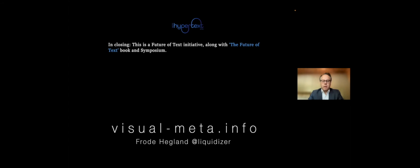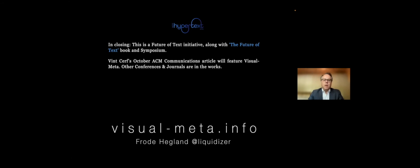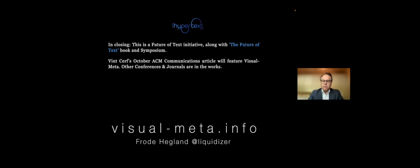In closing, this is part of the Future of Text initiative, which is also the Future of Text book and symposium. If you're interested in that, get in touch or search Future of Text. Unfortunately, you'll find us, which is a bit scary. And that's basically all. Vint will also be featuring this in his October issue of ACM Communications. And we are, of course, talking to other conferences and journals about how to implement this. You are the pilot. You are the first. This is just amazing. We've been doing it in many scattered ways, but to have it in this prestigious organization is wonderful.